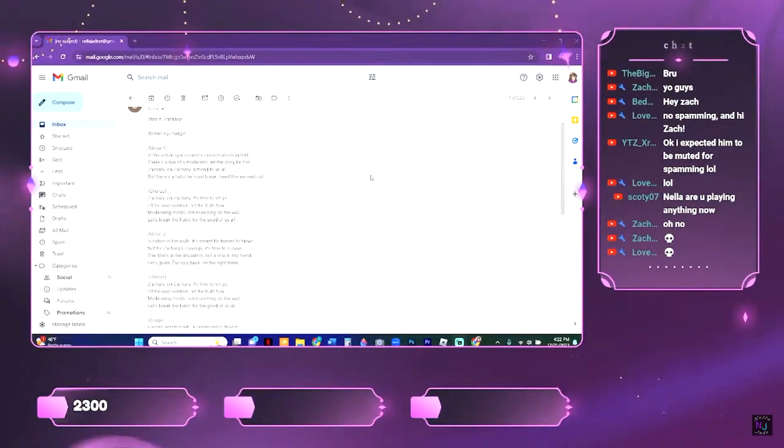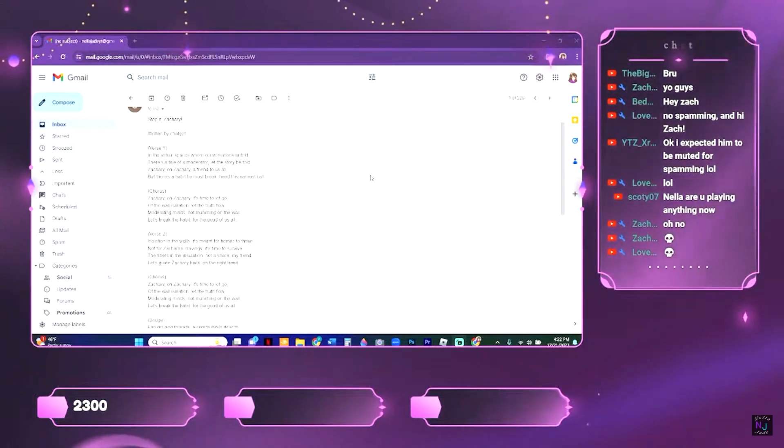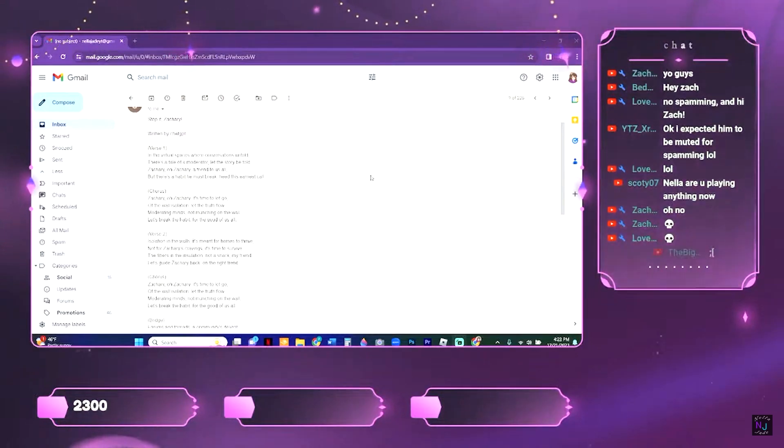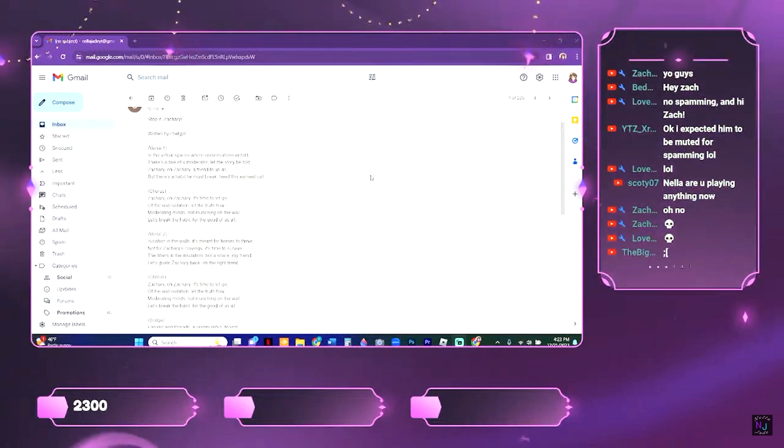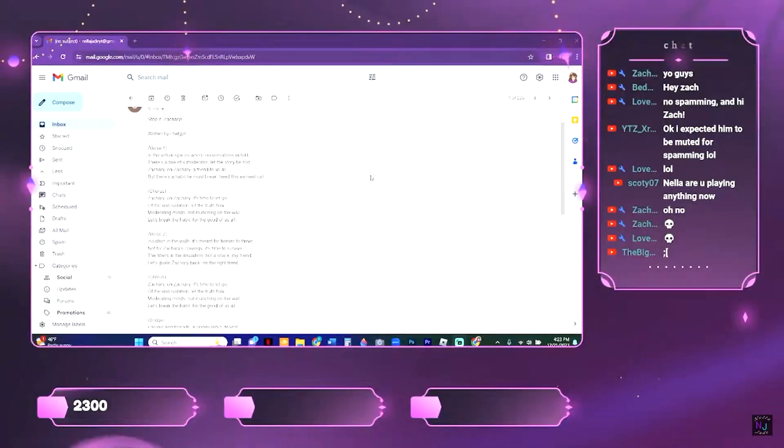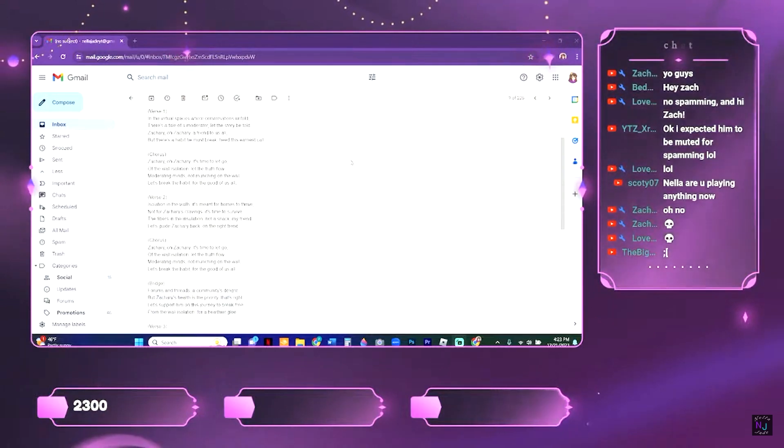In the virtual spaces where conversations unfold, there is tale of a moderator, let the story be told. Zachary, oh Zachary, a friend to us all, but there is a habit he must break, heed this earnest call.